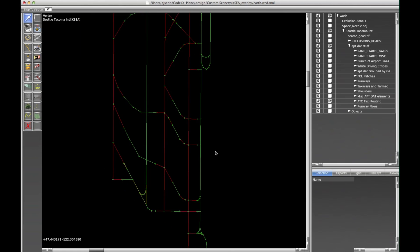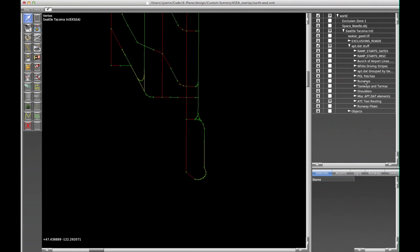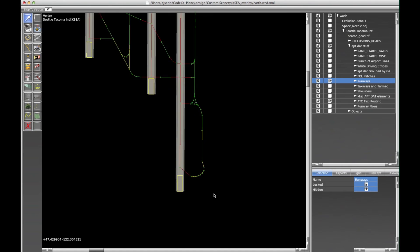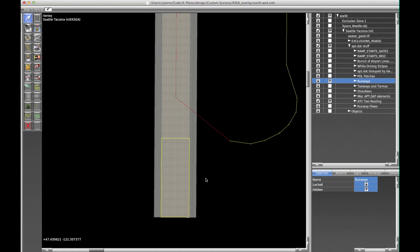The other thing I want to point out, if we turn the runways on again, I'm going to zoom in close here. Now, the runway begins here, right where this mouse is.